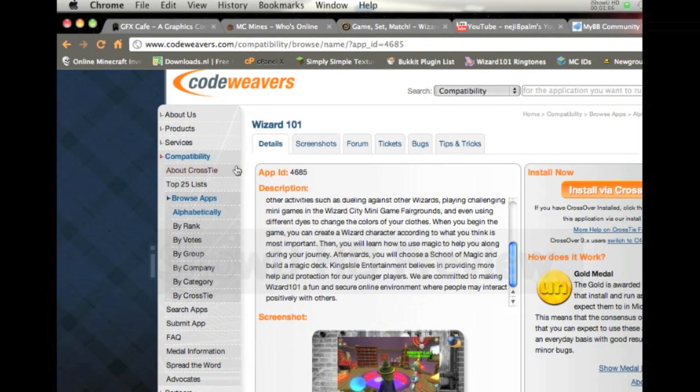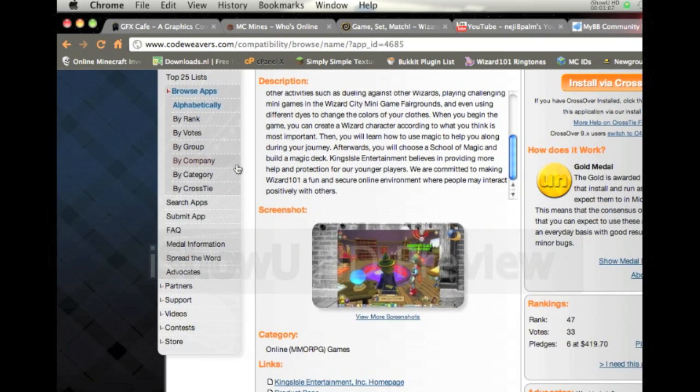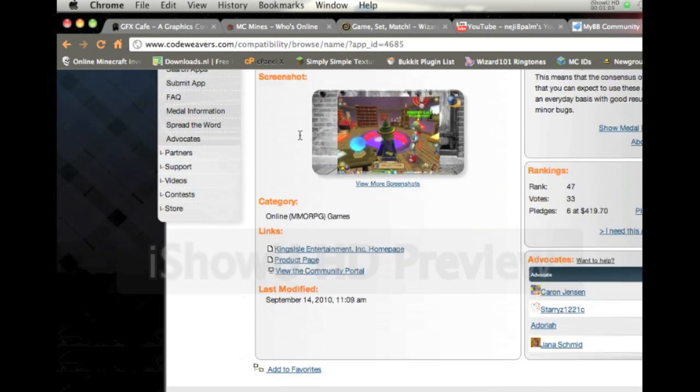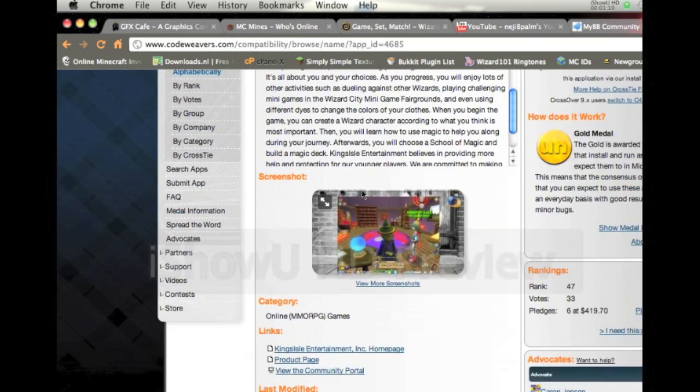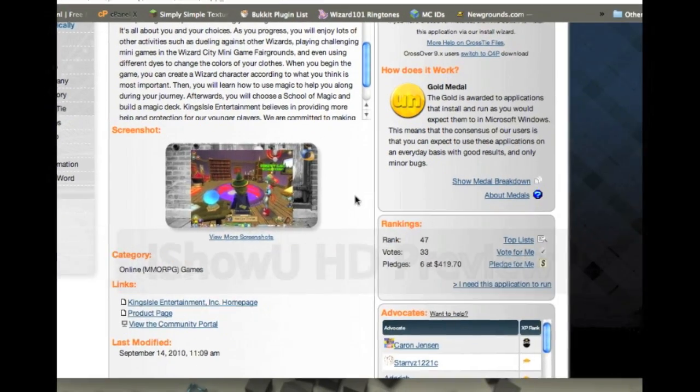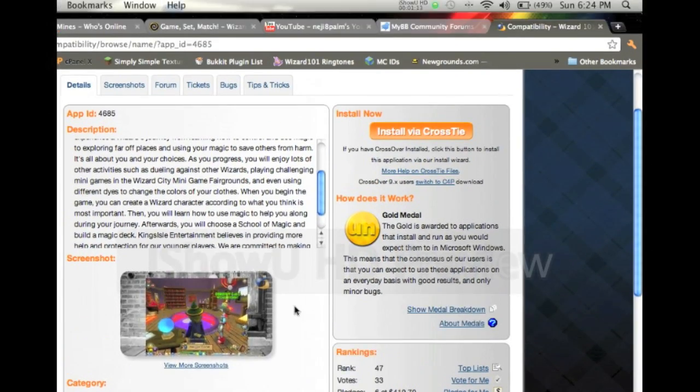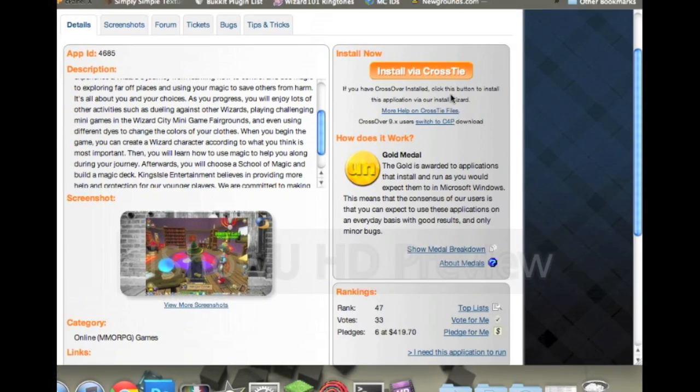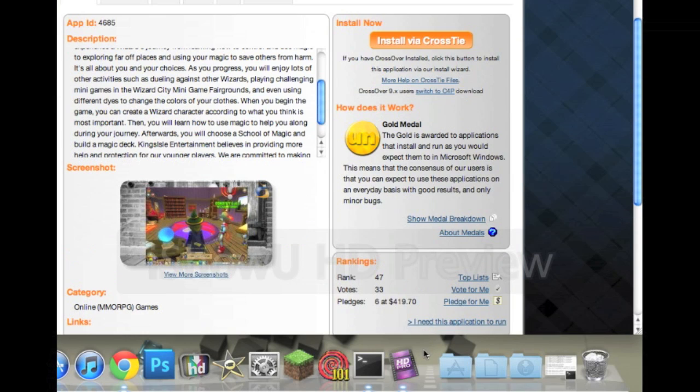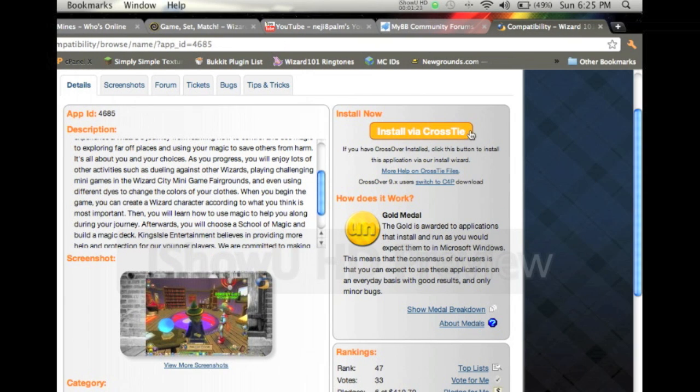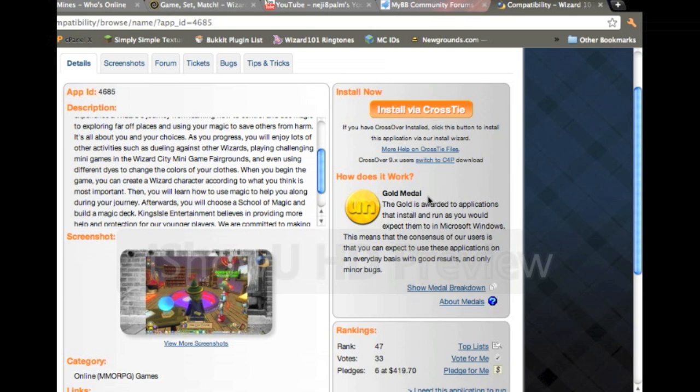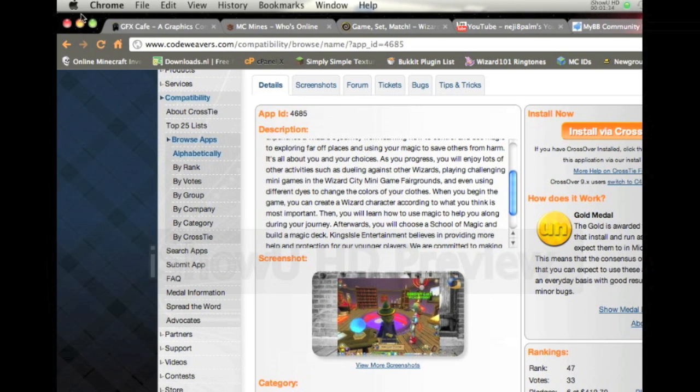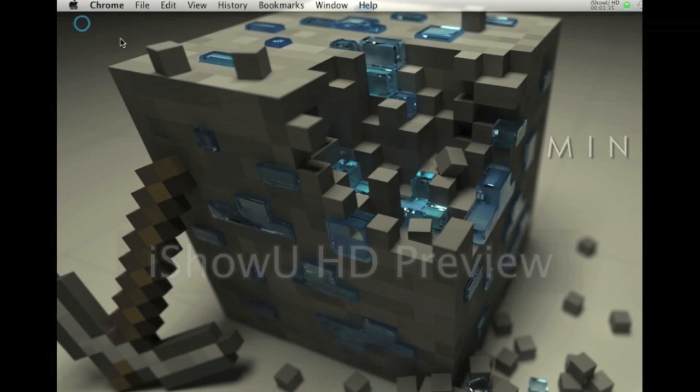You're going to come to this page. It comes with your descriptions, pictures, and you're going to have Install Now. I think this might be it - it says Install Via Crosstie. I use Crossover Games. I guess this might be an upgraded version. Once you install it, you're going to get something called a C4P file, which I'll show you.